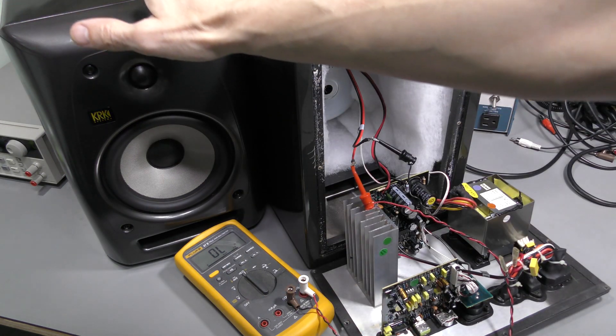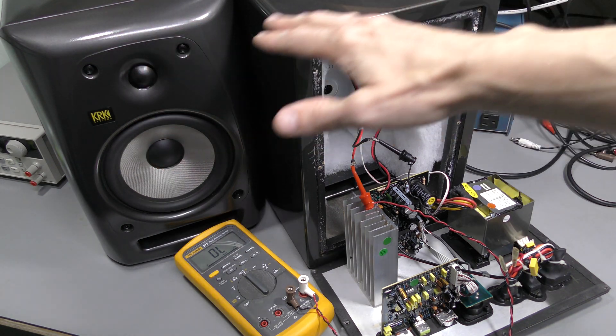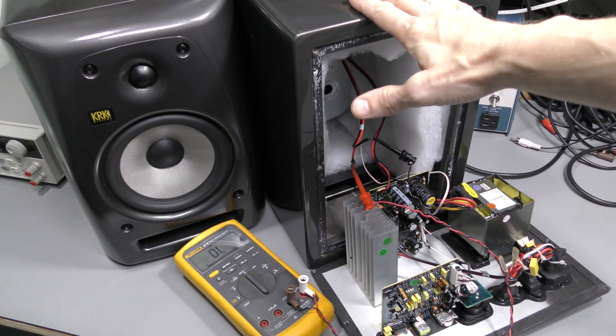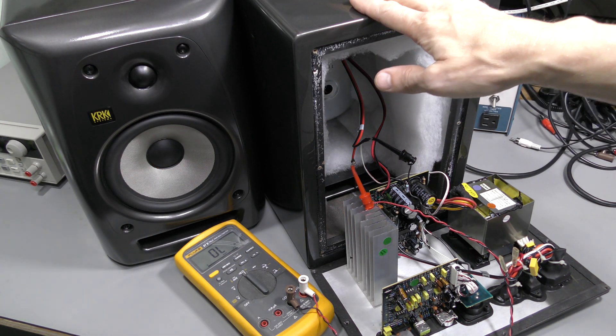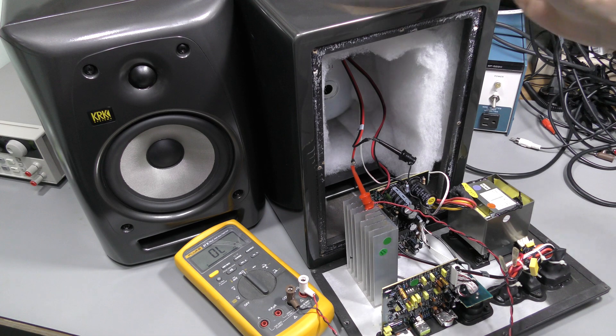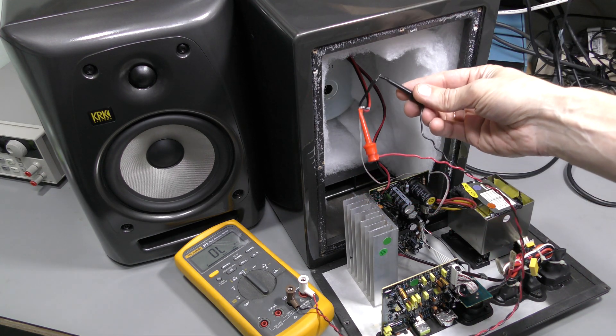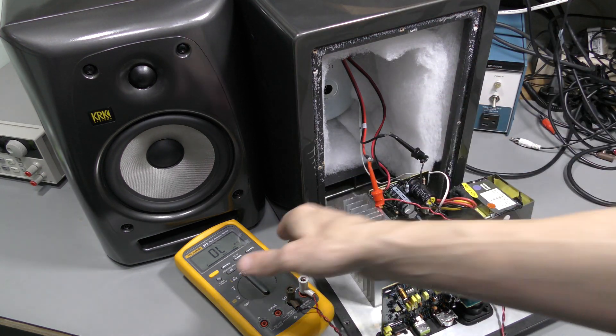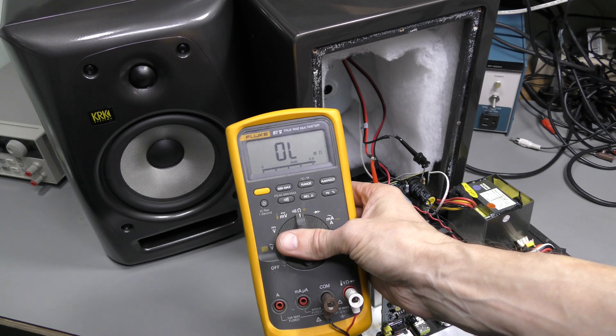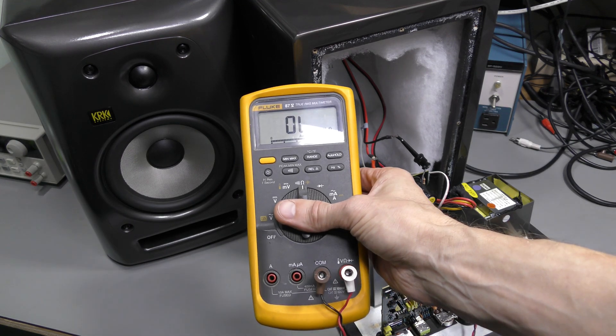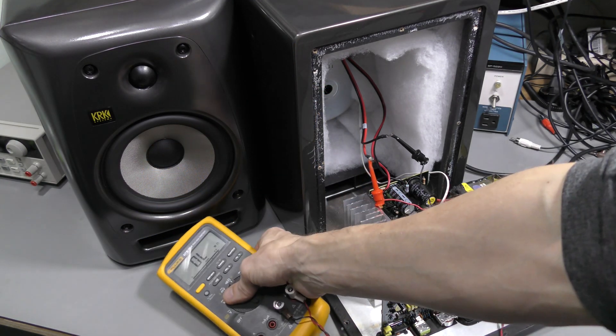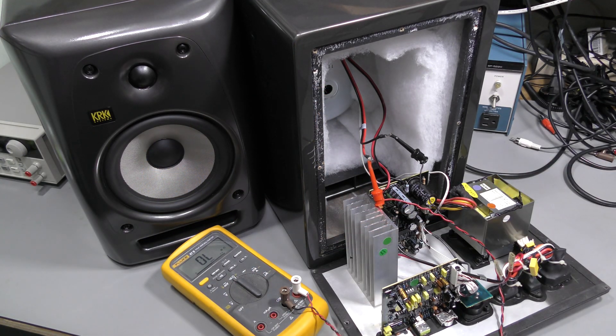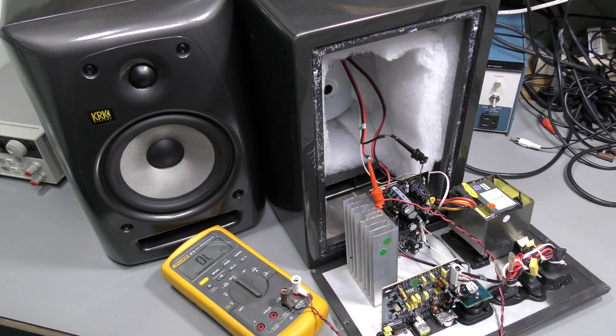So the second speaker works just fine. But the first one has no output from the tweeter. And here I am testing the resistance of the coil, and as you can see there is nothing at all. That's a bummer. So let's take the tweeter out and have a look at it.